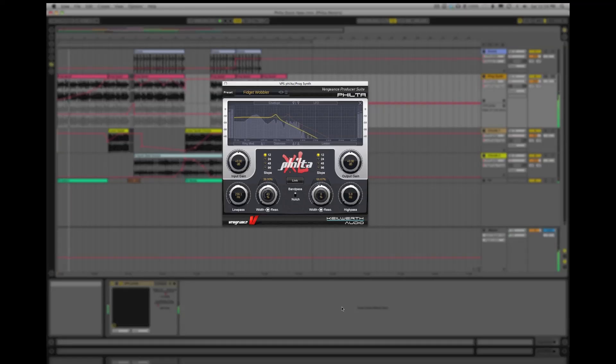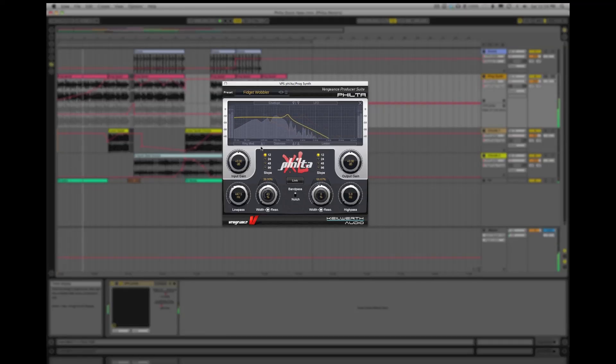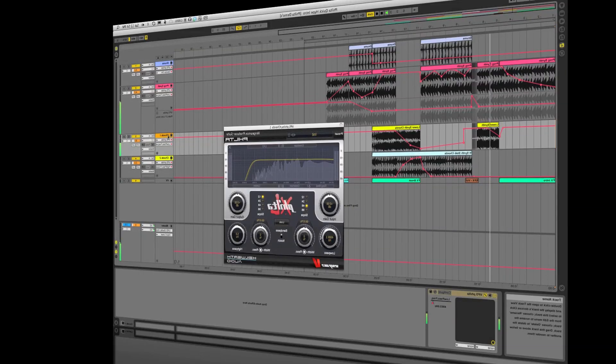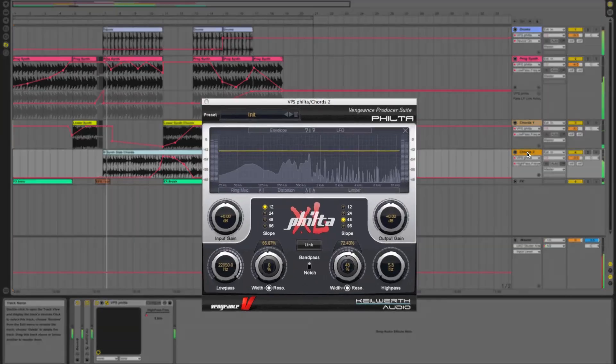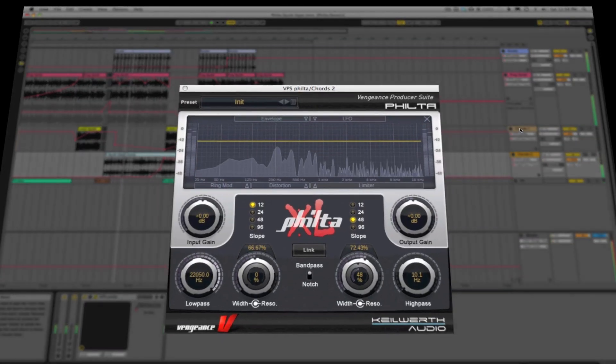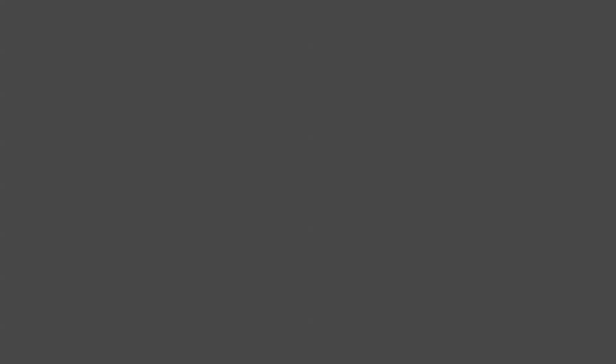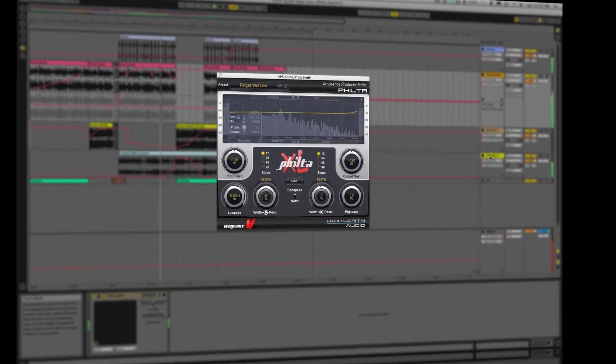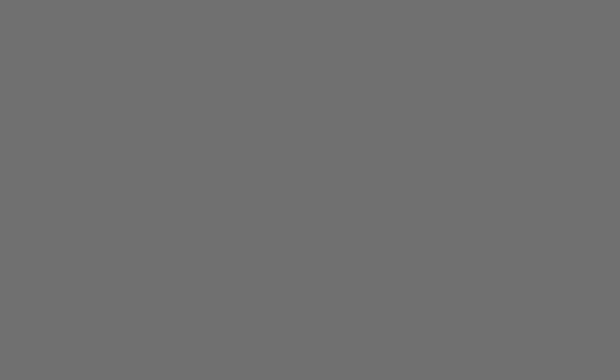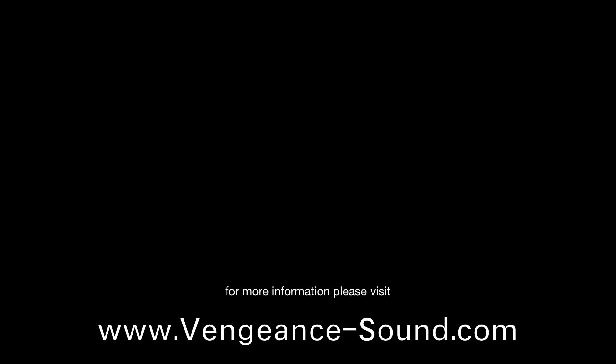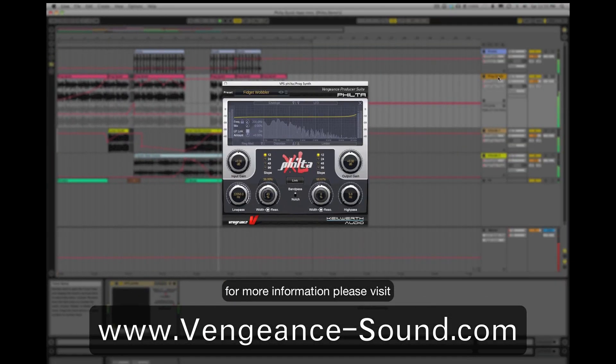Once again, the masterminds at Vengeance Sound have brought you another great plugin for signal processing. Filter XL goes beyond any other filter plugin on the market. Whether you're producing music, sound designing, or doing broadcast work, Filter XL will most definitely be in your day-to-day studio toolbox of audio processing plugins. For more information on Filter XL, please visit VengeanceSound.com.